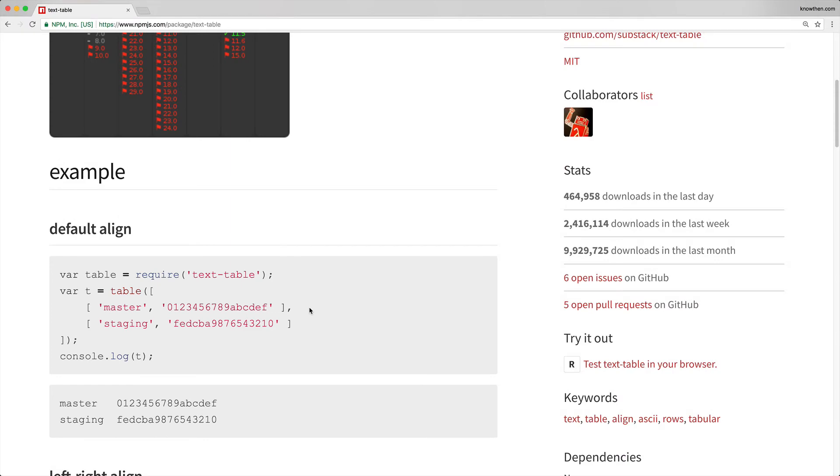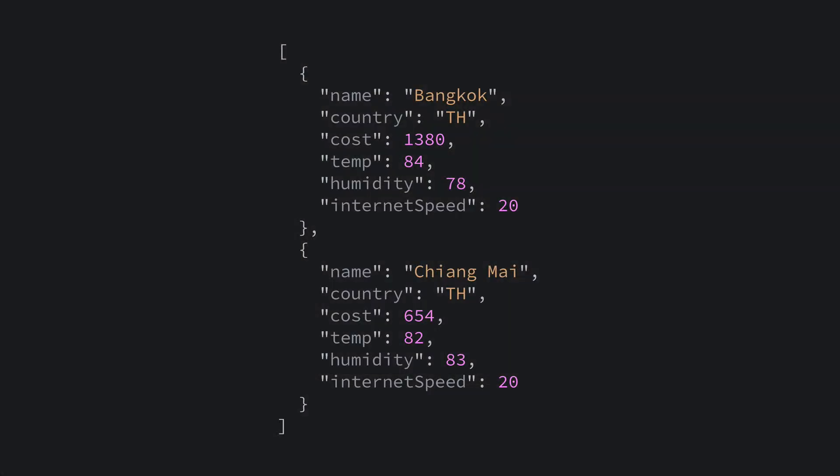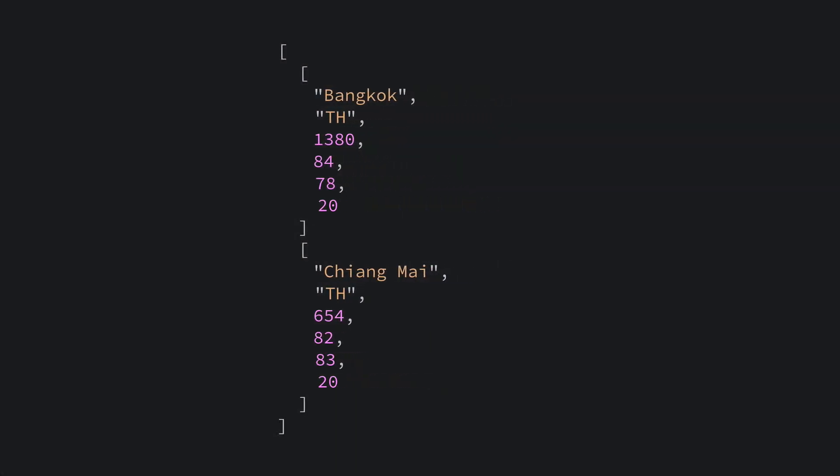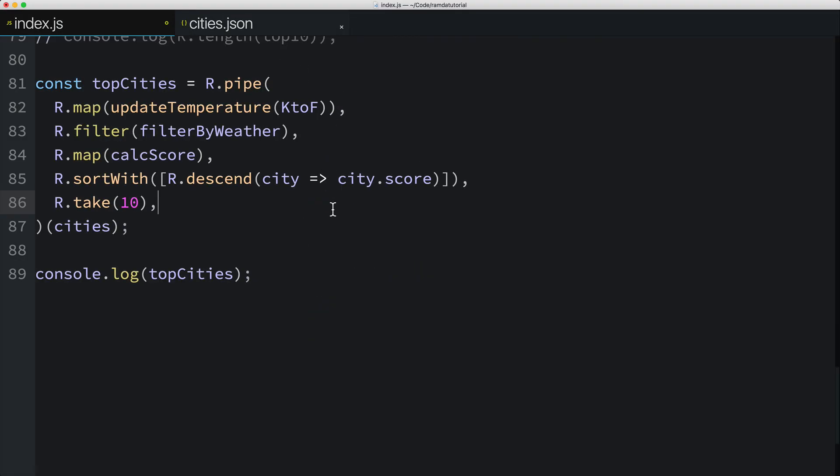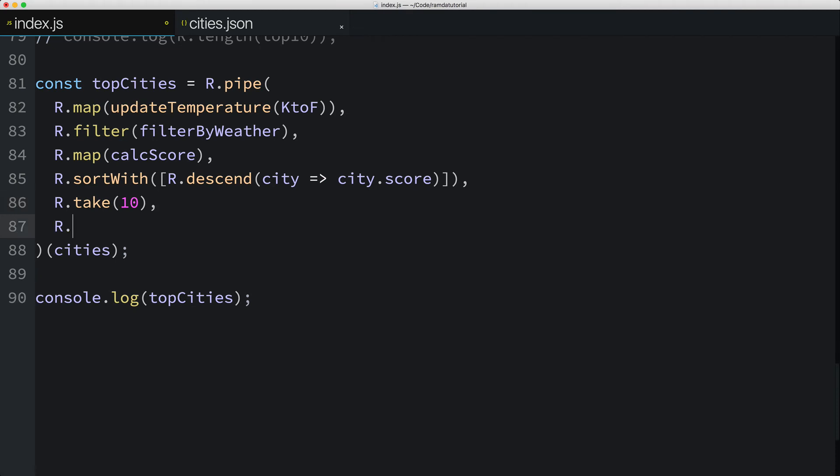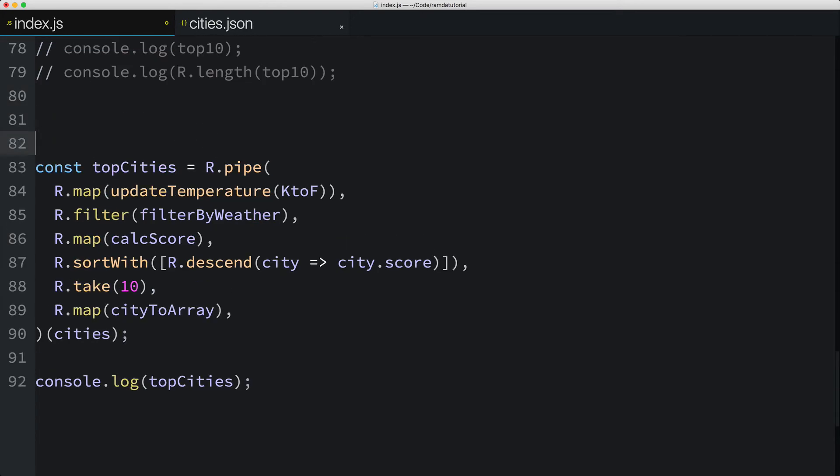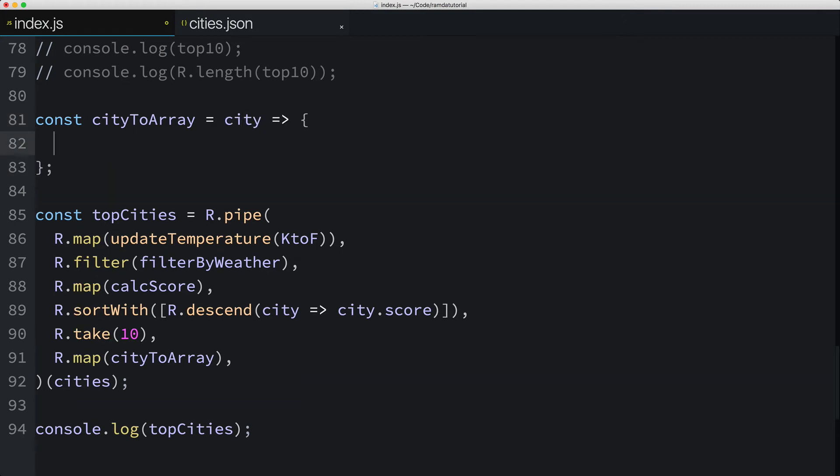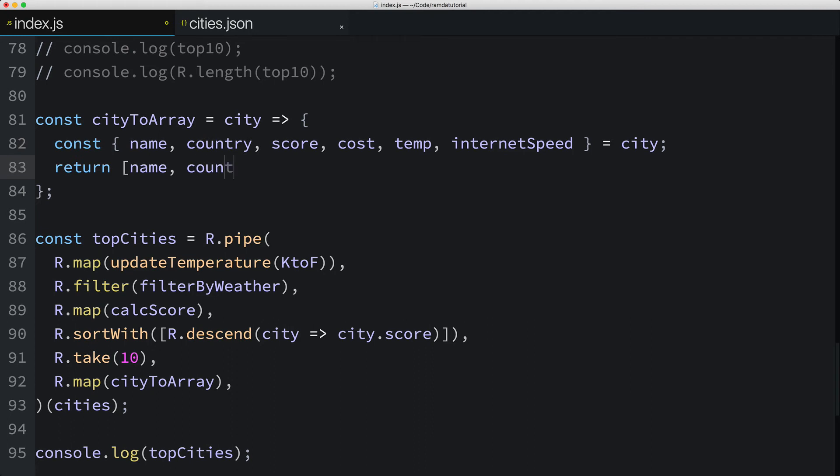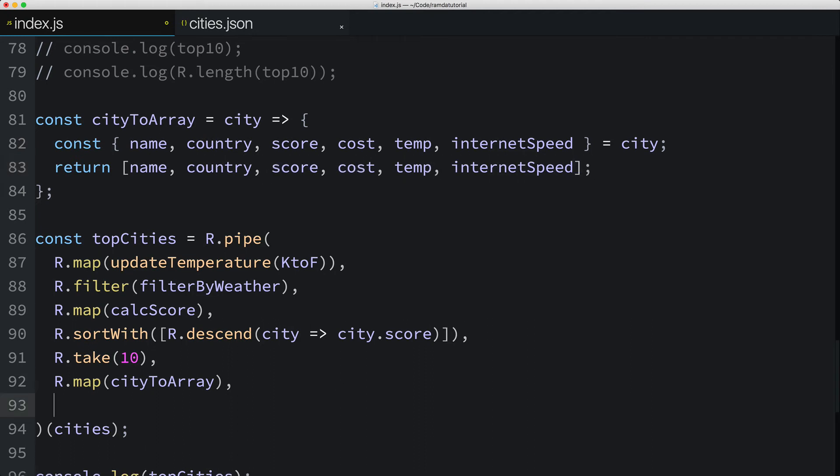Table is a function that expects an array of arrays. So to use this function, we'll need to transform our array of objects into an array of arrays, which as you probably know by now, we can easily do with Ramda's map function. So let's call Ramda's map function, and we'll pass in a function named cityToArray, which doesn't exist yet, but we'll create it right now. CityToArray will take one parameter, the city. Then I'll use destructuring to unpack the name, country, score, cost, temp, and internet speed from the city. Now I'll just return an array that includes these constants. Next, in the data pipeline, I'll pass in the newly imported table function.